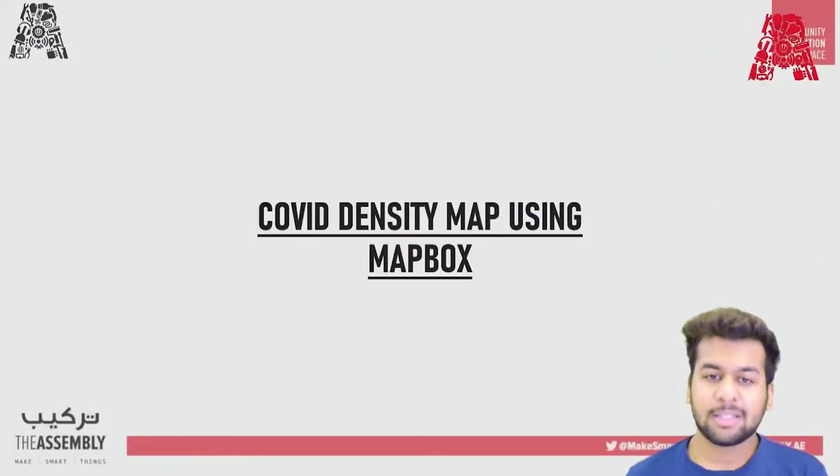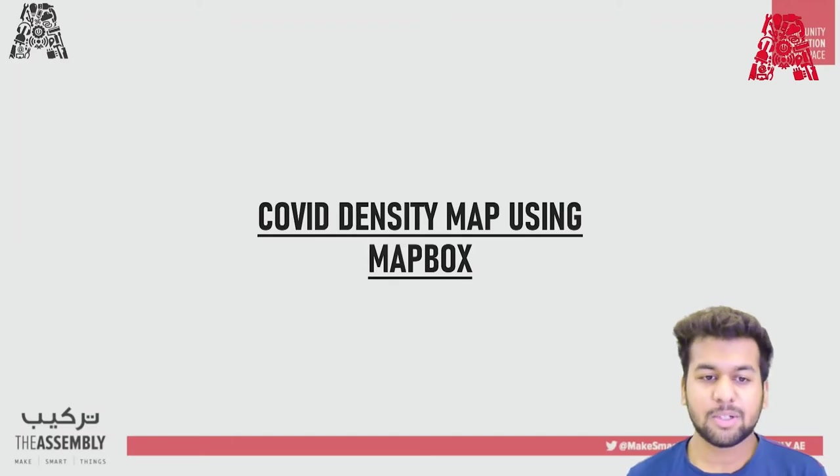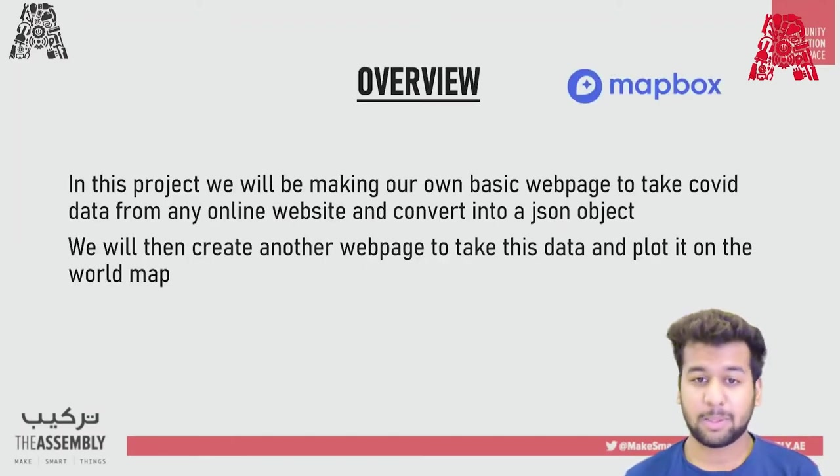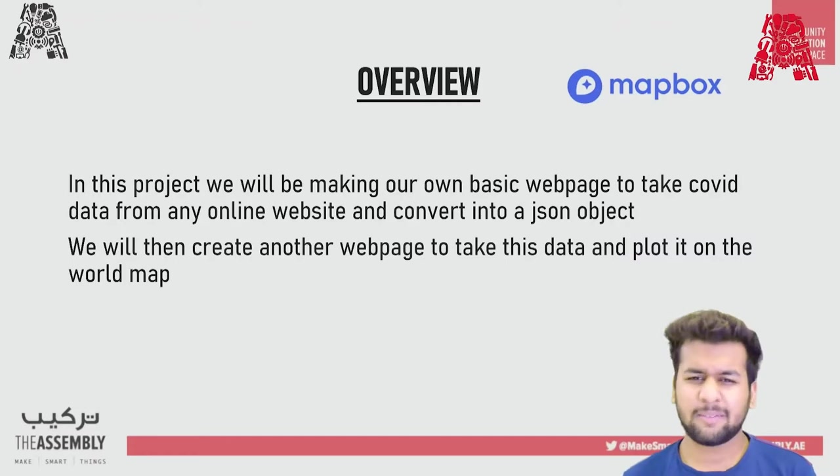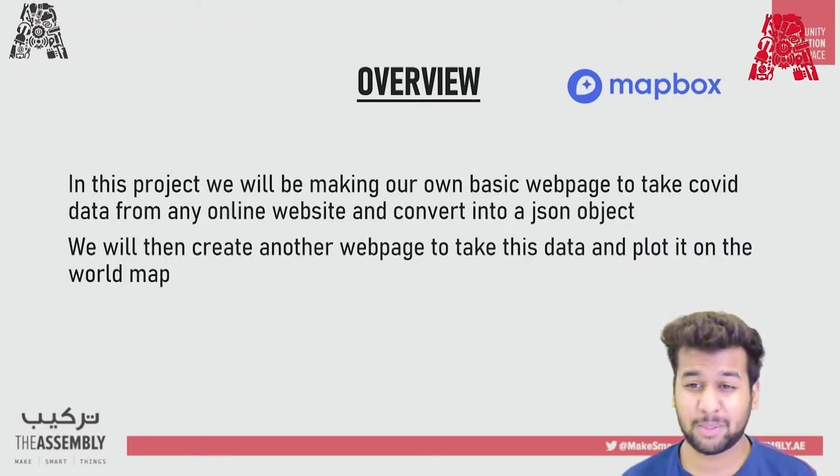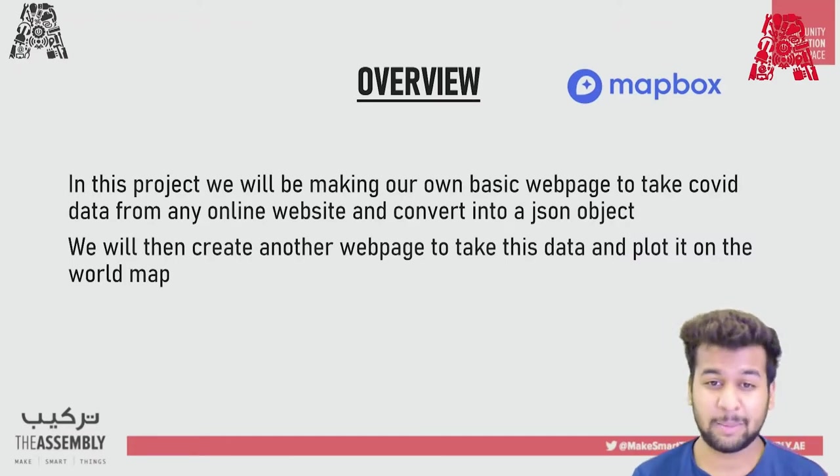So let's get on with the workshop. In this workshop, we will be collecting COVID data from any online websites. And since the online websites has a lot of unnecessary information, we will be condensing the data. Then we will proceed on to make our own very basic web page to convert the Excel data obtained into a JSON object. And we'll use that data to make another web page, which plots it and puts it on the world map.